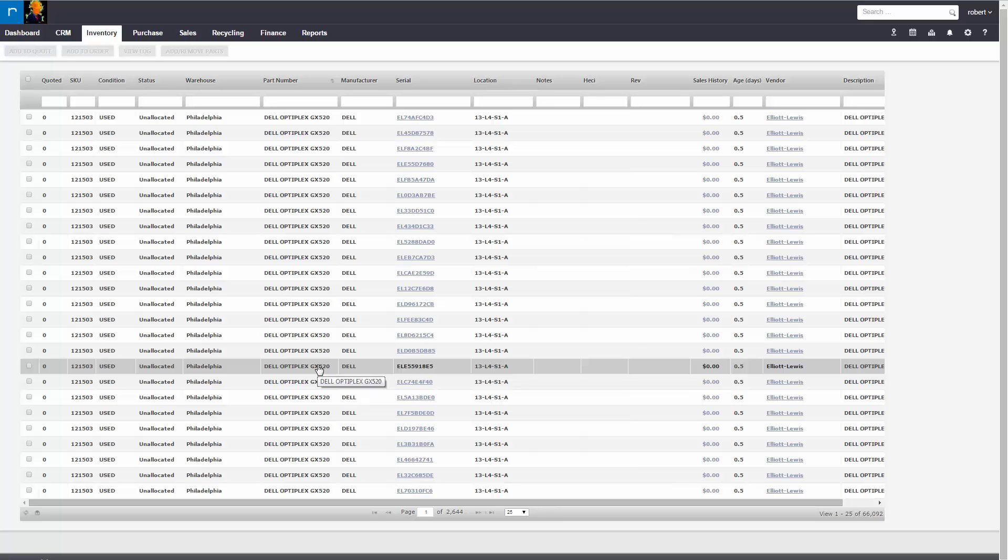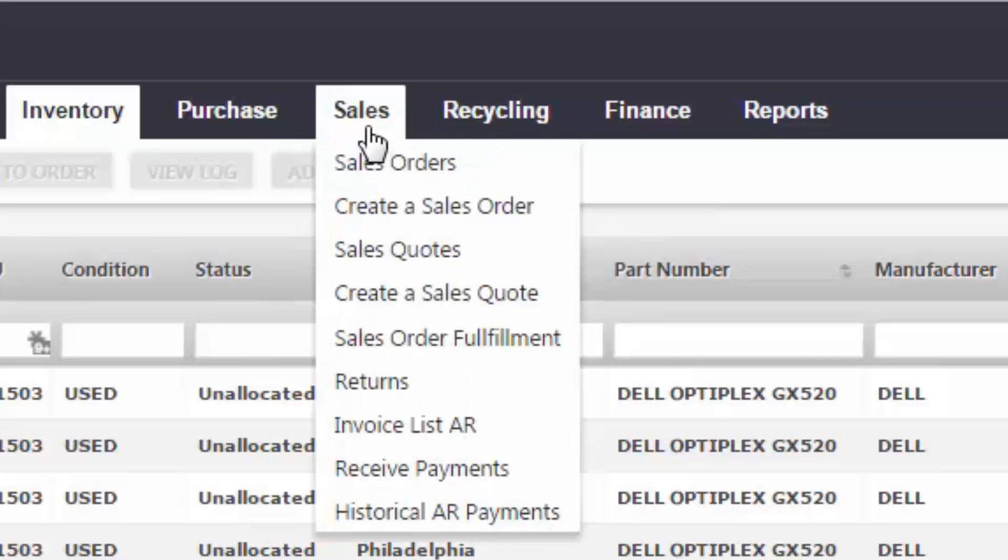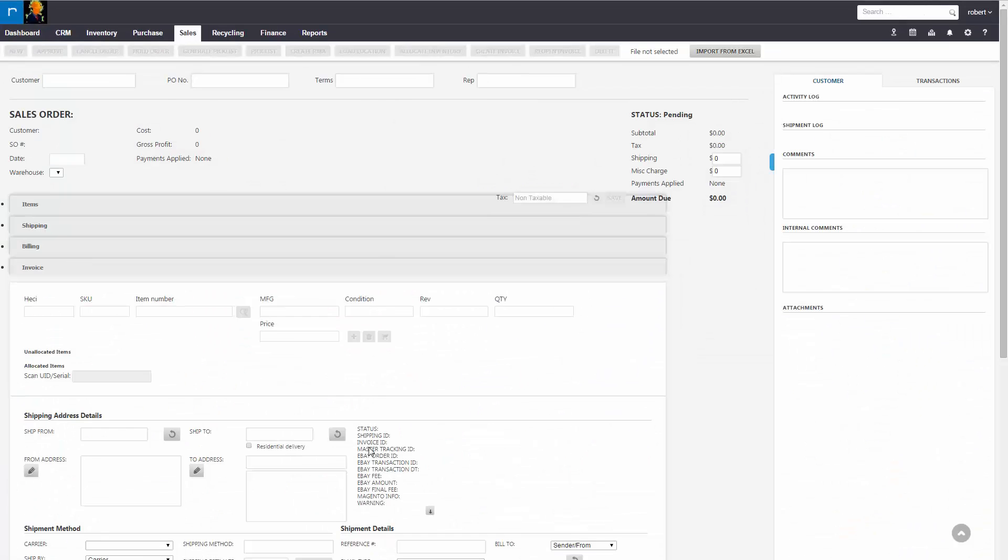This example, I'm going to show you how quick it is for a sales rep to generate a pick list. You're going to start off by generating a sales order.